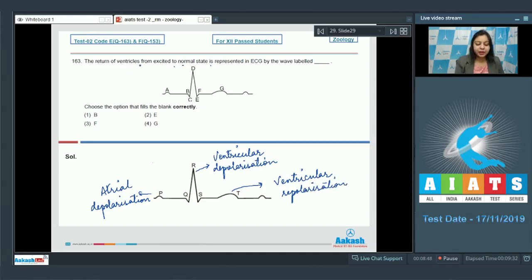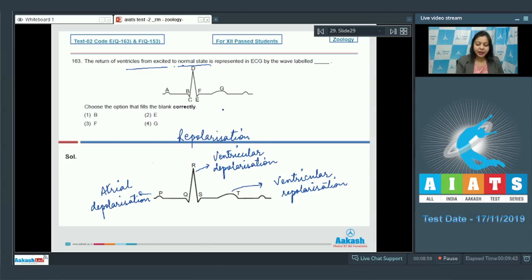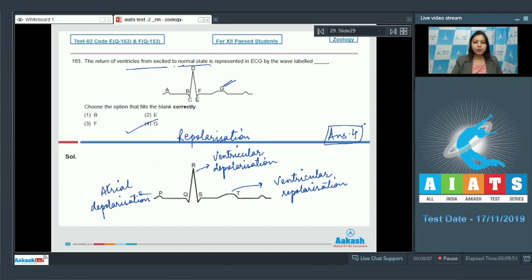So the return of ventricles from excited to normal state marks repolarization, which in this diagram is depicted by G. So the correct answer becomes option number 4.